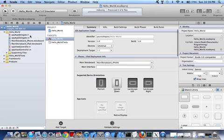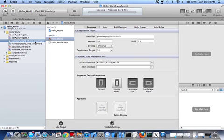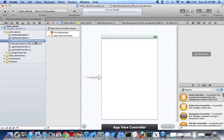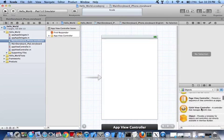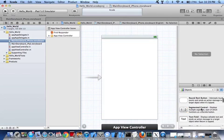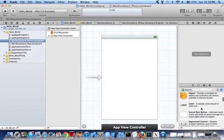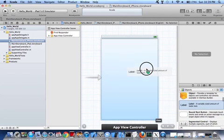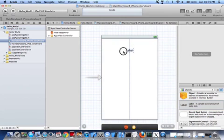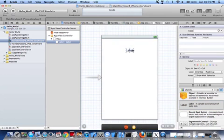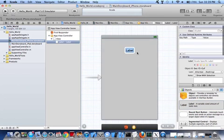So now what we want to do is we want to go to the iPhone Storyboard. And we want to add a label. And the label will say Hello World.